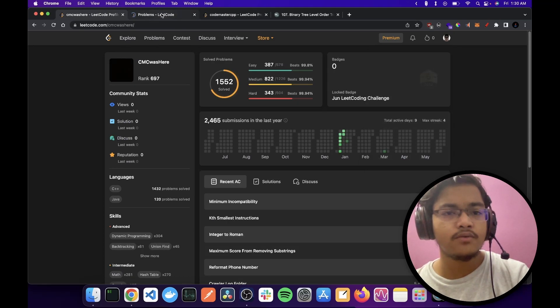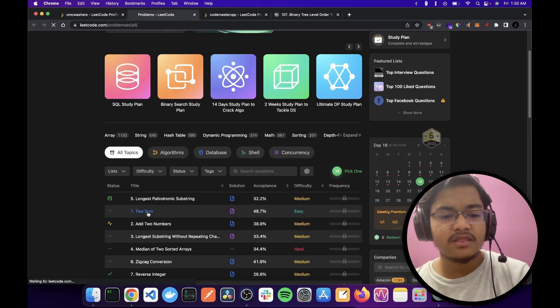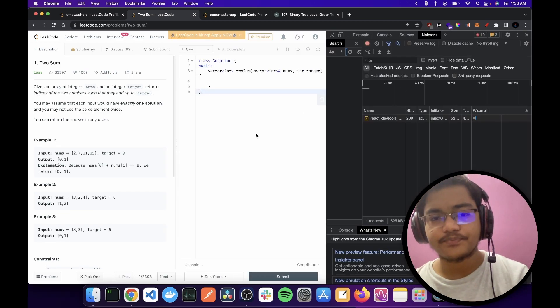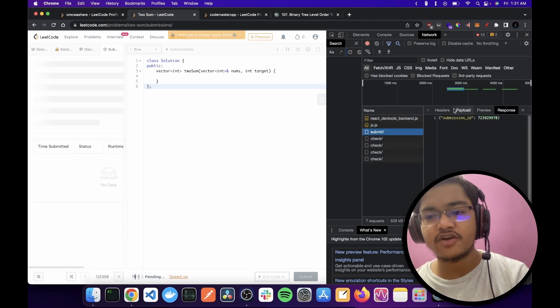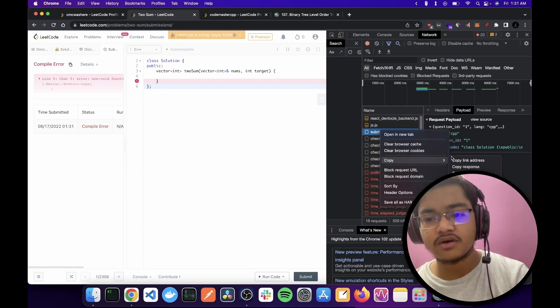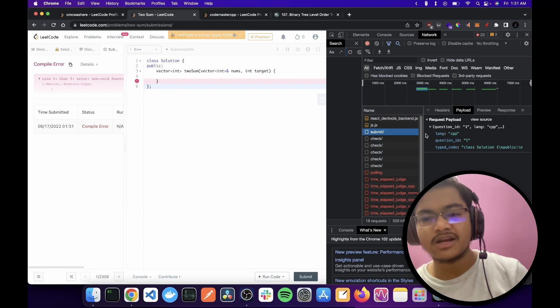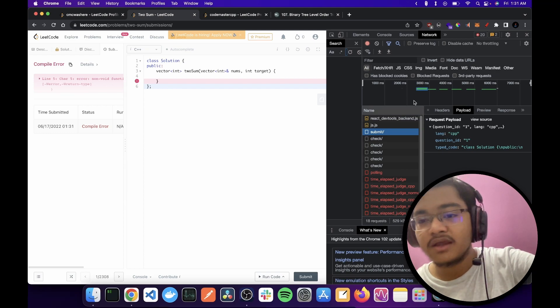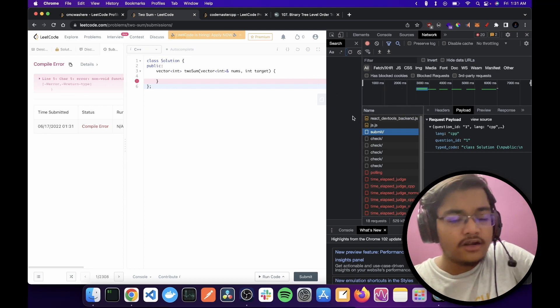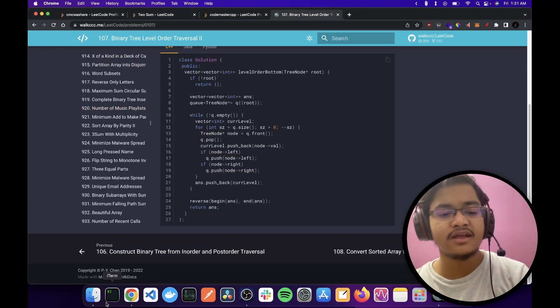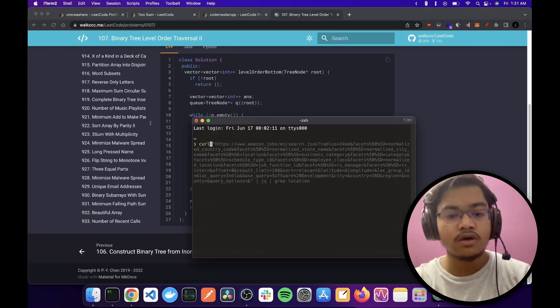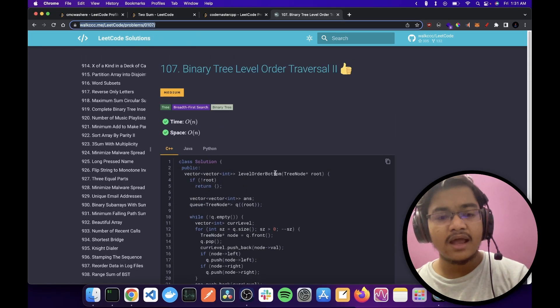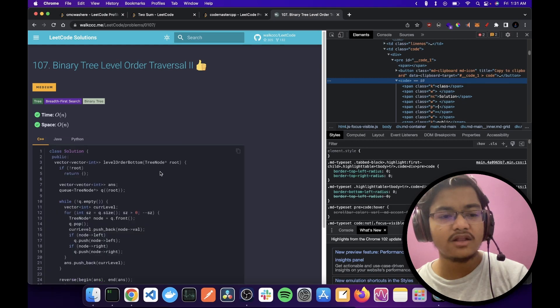So if I go to any problem, let's say Two Sum, and if I open network tab and I just click on submit, here's the submit request. Here's the payload, here's the headers. I can also just copy as cURL and I have the request. I'm not going to show you because it will have my CSRF token. People will hack me. But yeah, so I used that to submit.